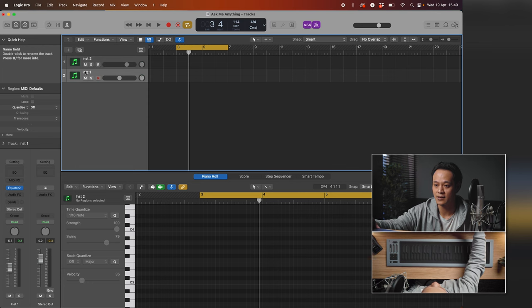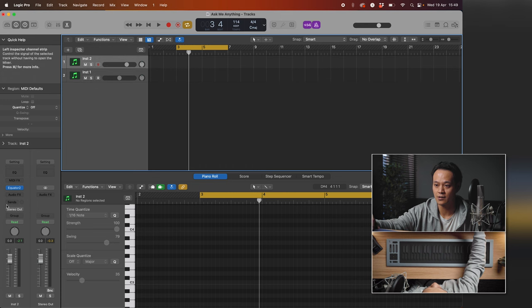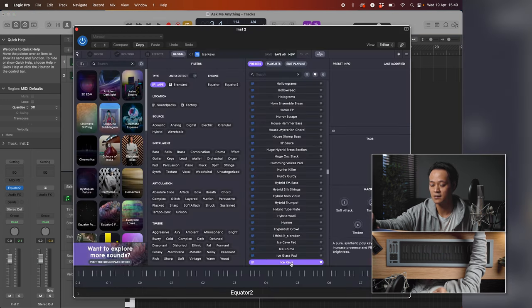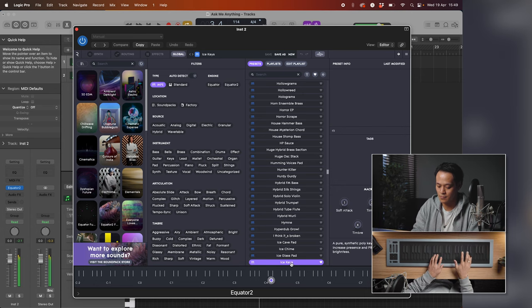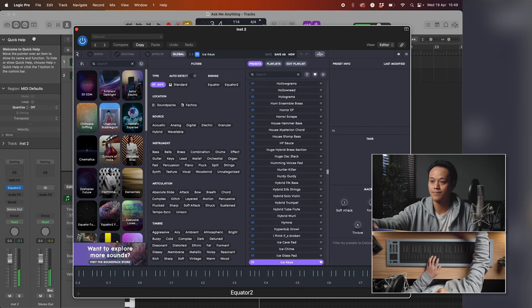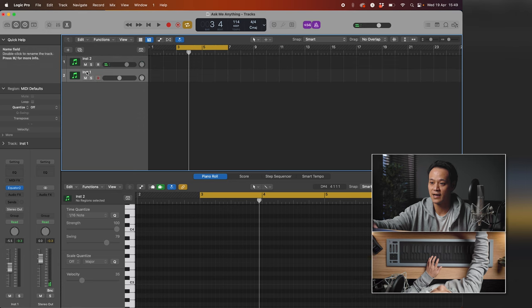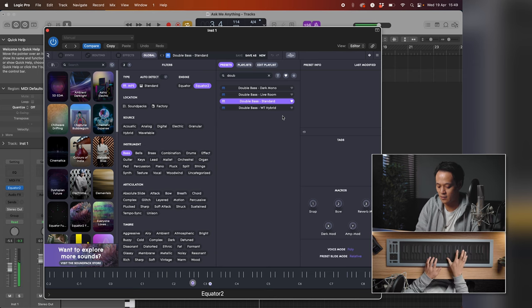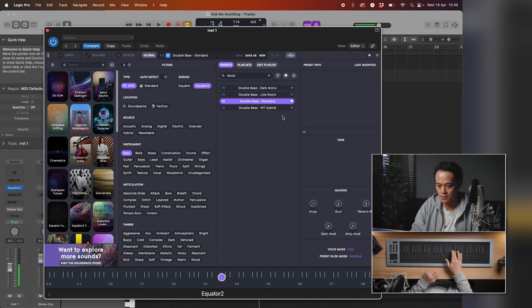For me, I am using Logic Pro. As you can see, there are two instances of Equator 2. The first one I'm going to load up is Ice Keys. And I also have another instrument — it's a Double Bass Standard. So let's record something.